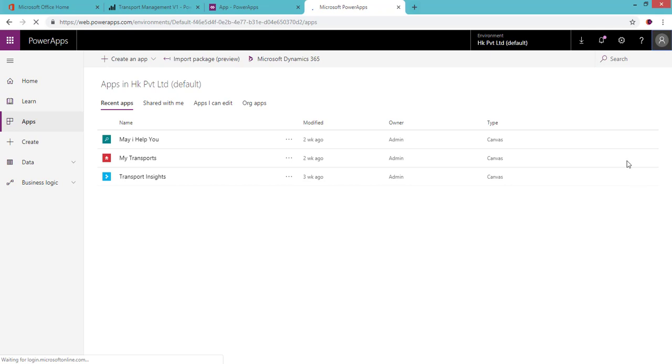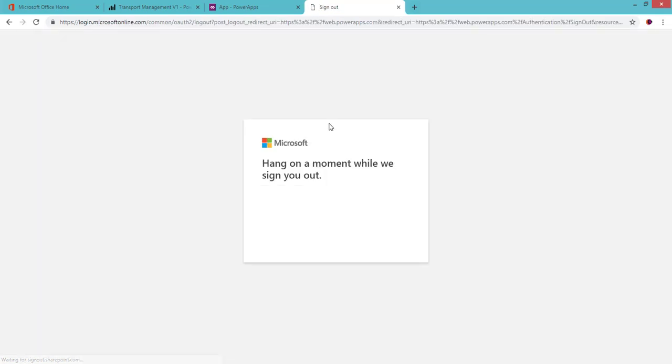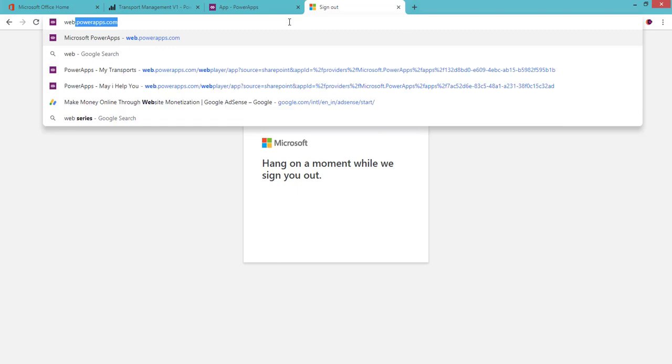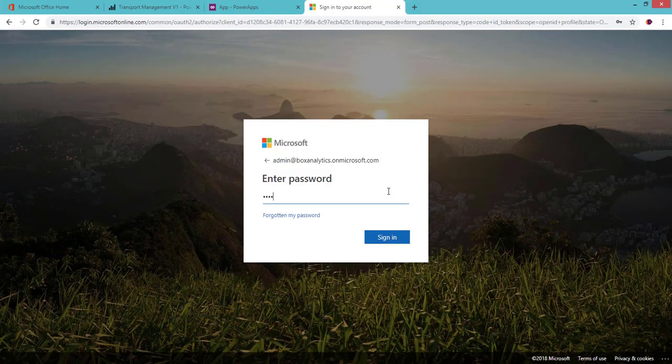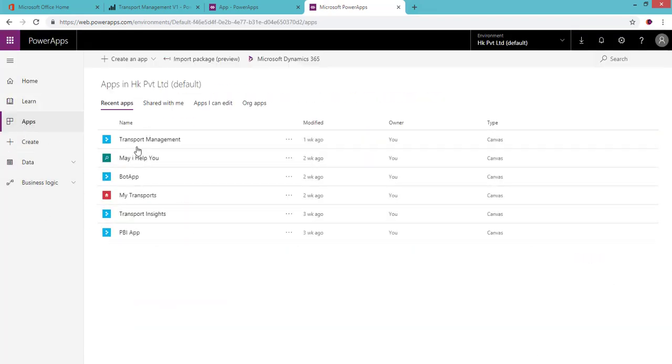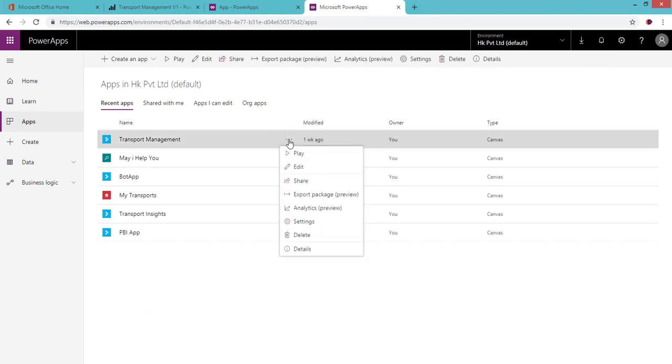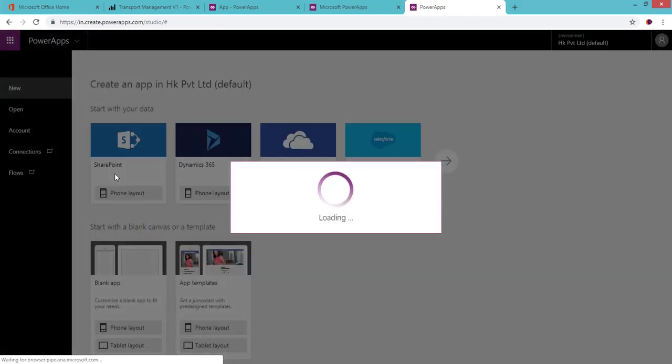Let me sign out and sign in with proper credentials at web.powerapps.com. Once logged in, it lists all the apps you have created. Let me go to 'Apps' — these are the apps I've created. I'll open the completed one that I already embedded in Power BI and click 'Edit.'